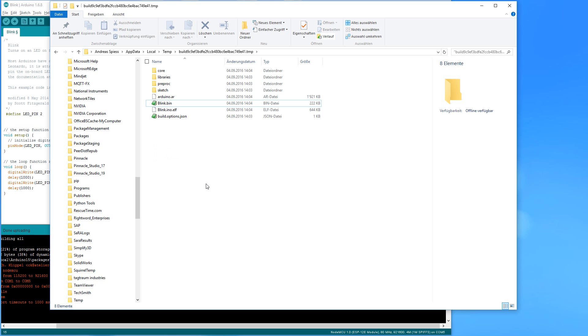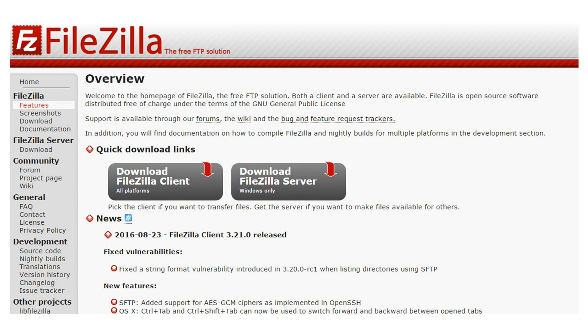Now you can copy this file to your web server. I used FileZilla to copy exactly this file to my web server.